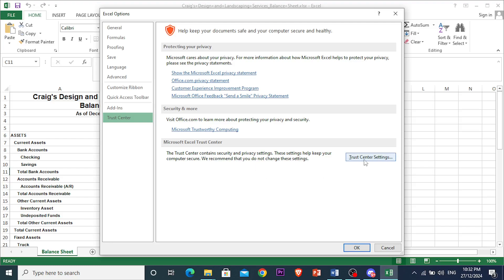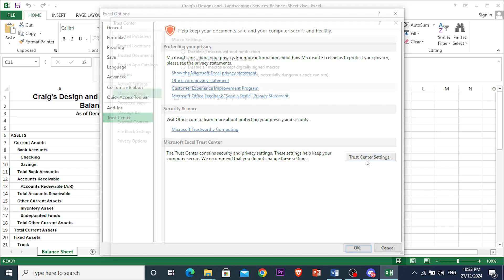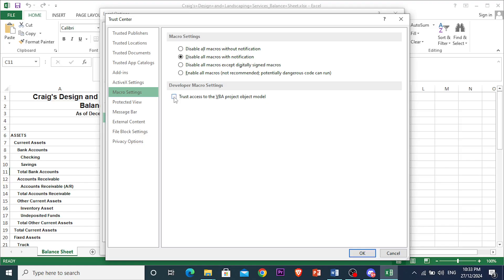right here that says Trust Center Settings. Now what you're going to do is select the Macro Settings button, and what I'd actually recommend you do would be to check this option right here: 'Trust access to the VBA project object model.' Turn on this option.